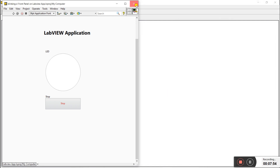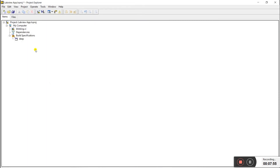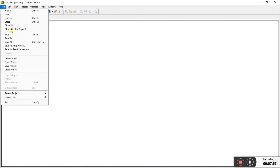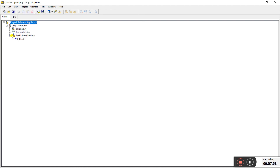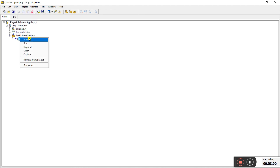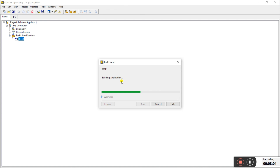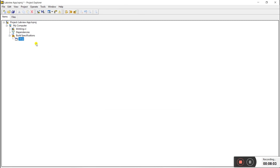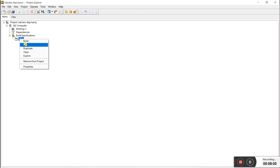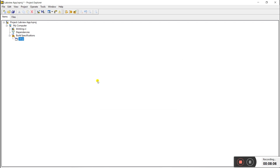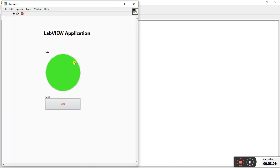Close the VI, save the project again. Click on Deep in Build Specifications and click Build again. Once done, right-click and click Run. Now the LED blinking is very clear and easy to see — on and off — looking great.